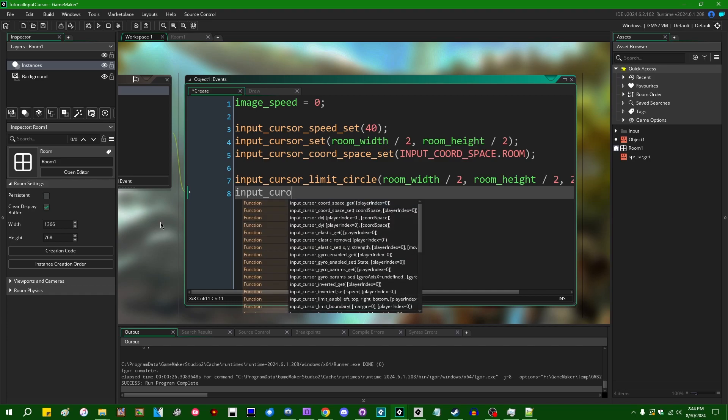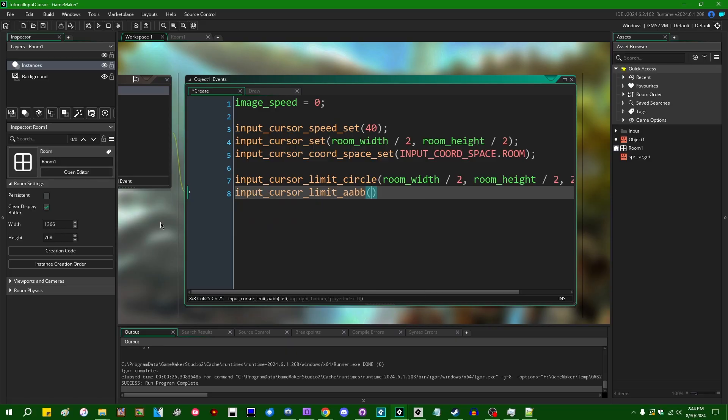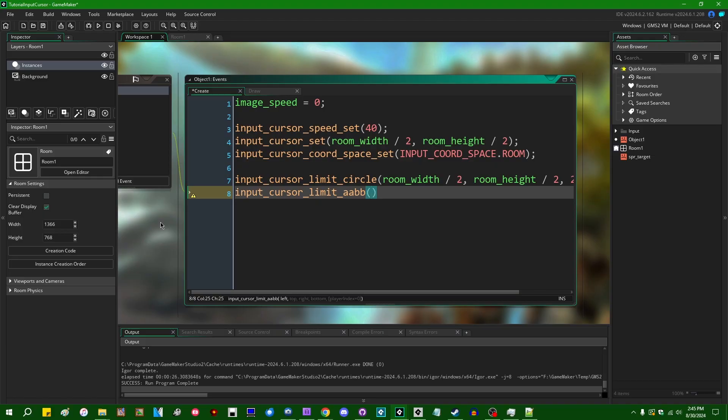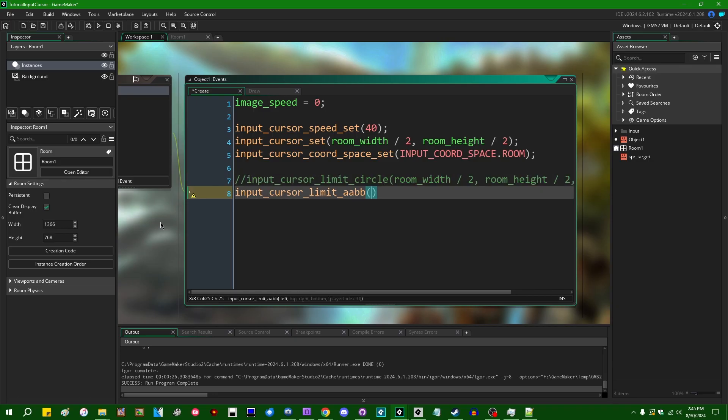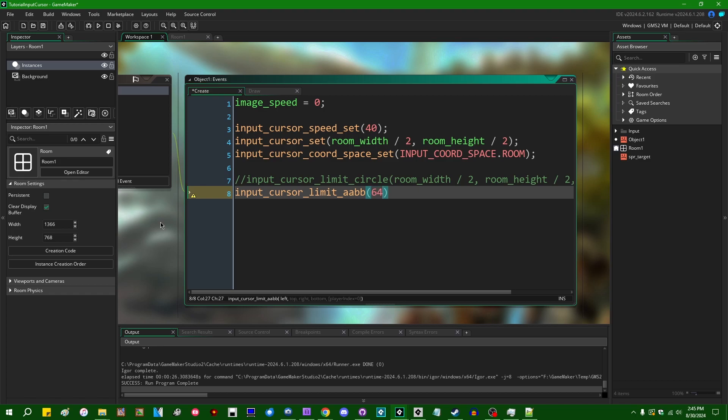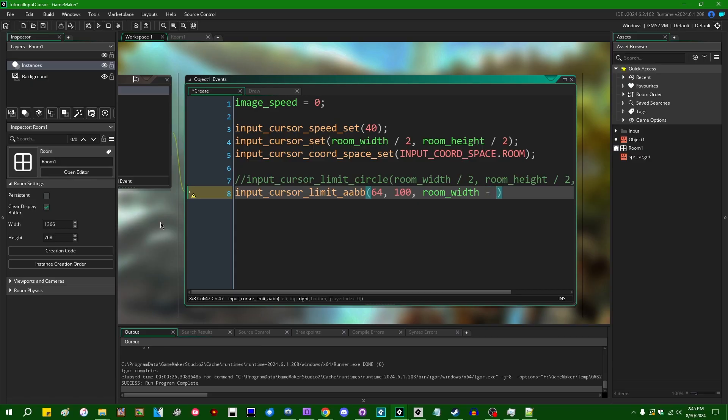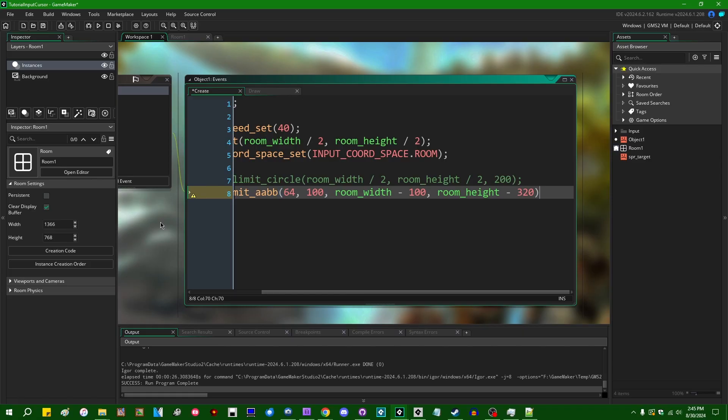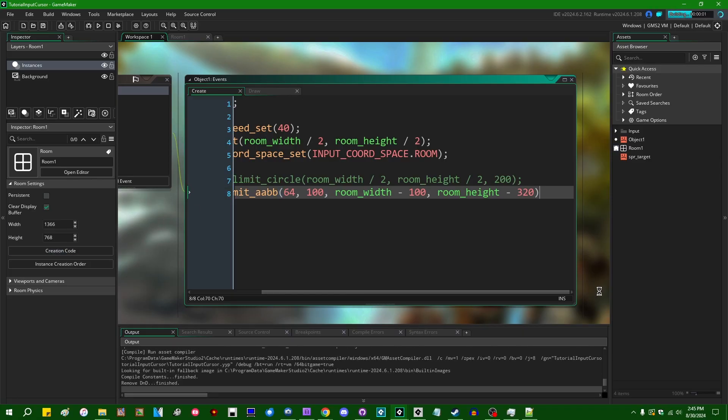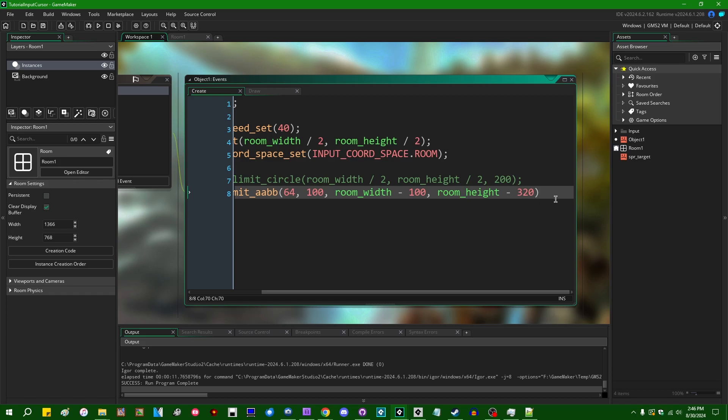We also have a set of other input cursor limiting functions which you can use. input_cursor_limit_aabb - so this is going to be basically a rectangle. AABB stands for axis aligned bounding box. It's the fancy nerd word for rectangle, non-rotated rectangle. And this is going to take four coordinates. So a left, top and a bottom right value. Well, two 2D coordinates, four numbers. So if I were to say the left limit for the cursor could be 64, maybe 64 and like 100 or so, and then the right limit for the cursor could be like room_width minus 100 and room_height minus 320 or something like that, this is going to limit the input cursor to a rectangle on the screen, which I can trace out with the mouse.